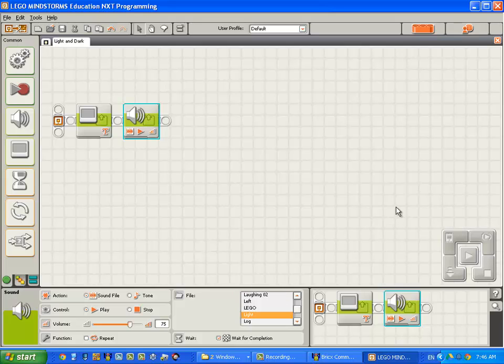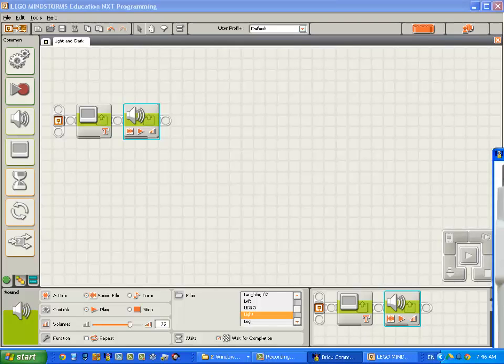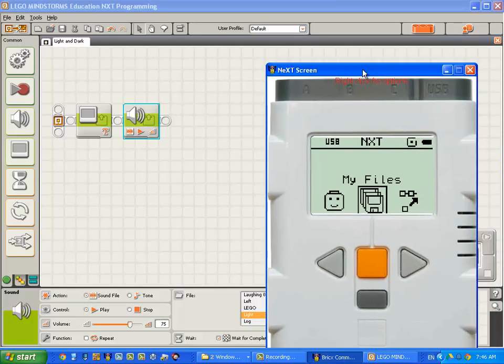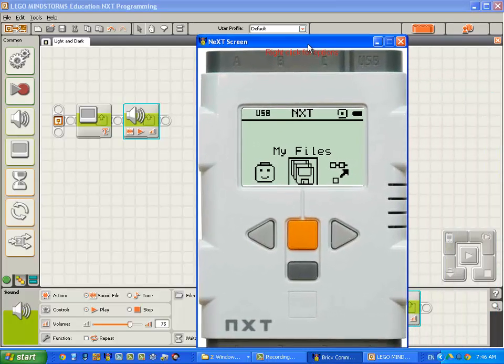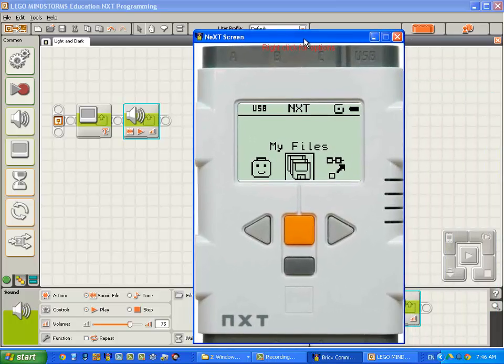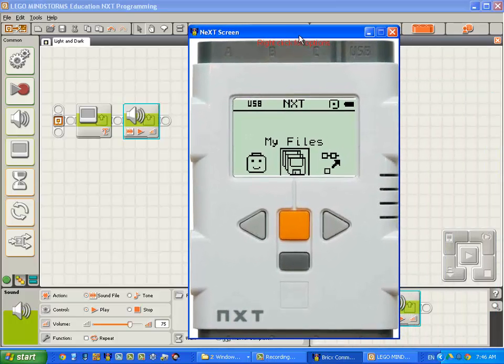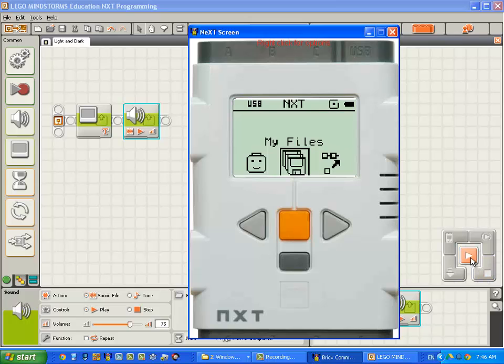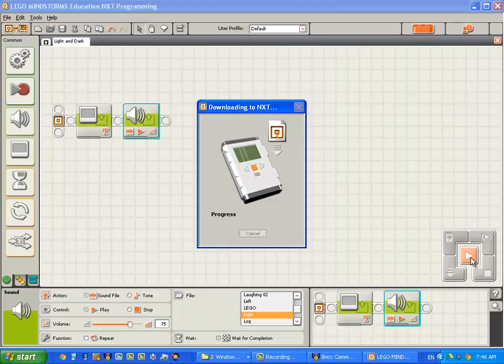Now I'm going to compile and upload the program. But first, before I do, we'll have a quick look at this tool here that I have that will display what's going on in the NXT screen.